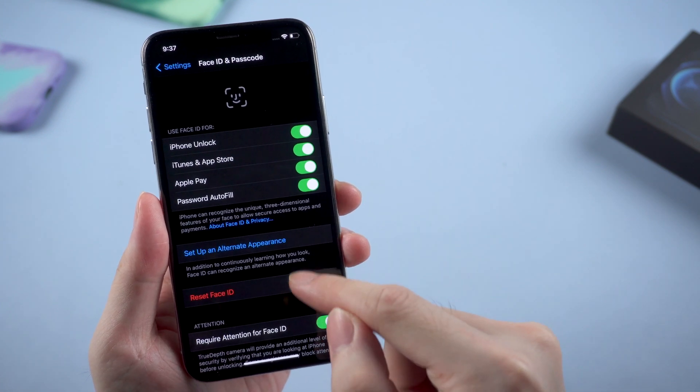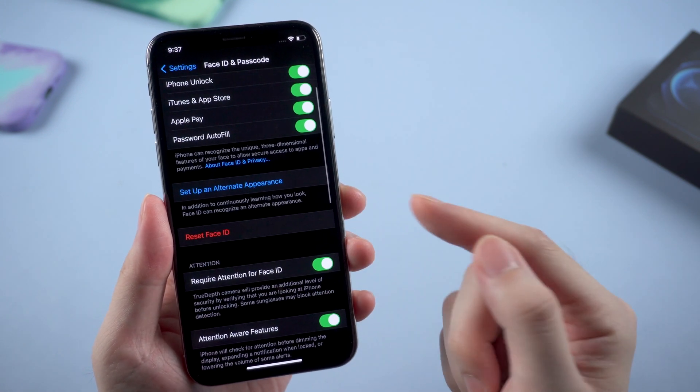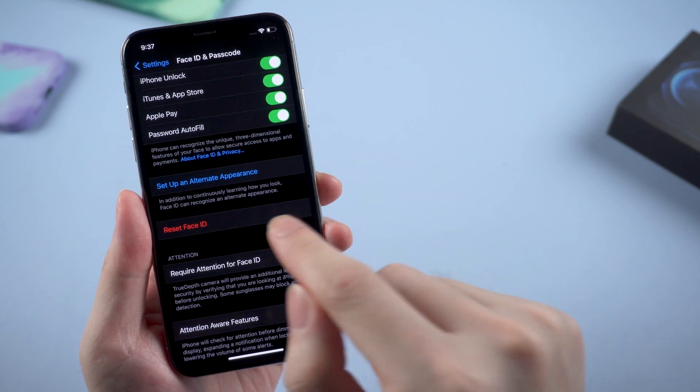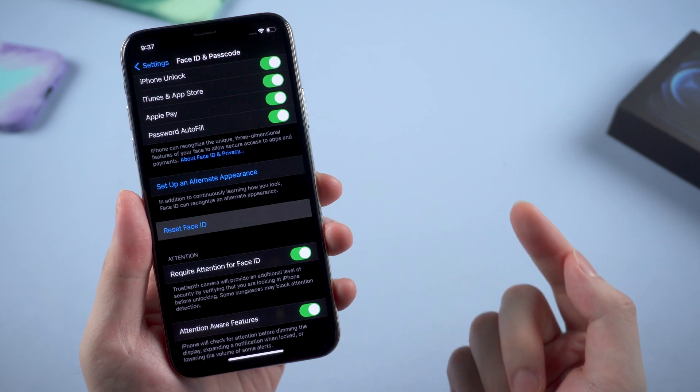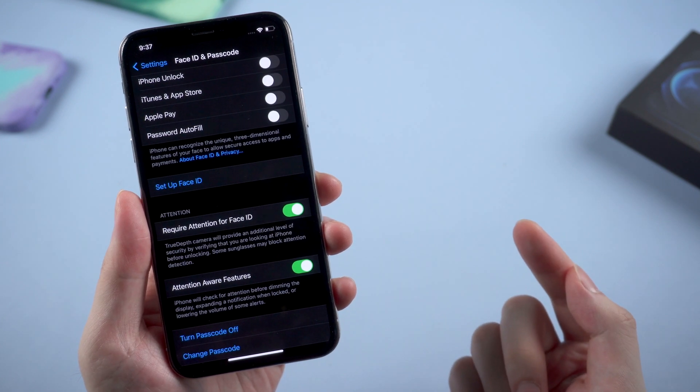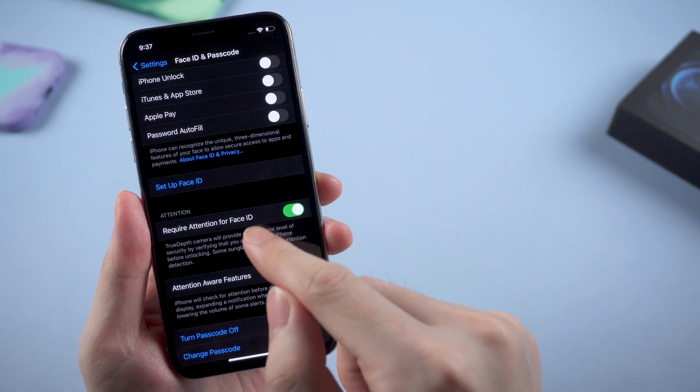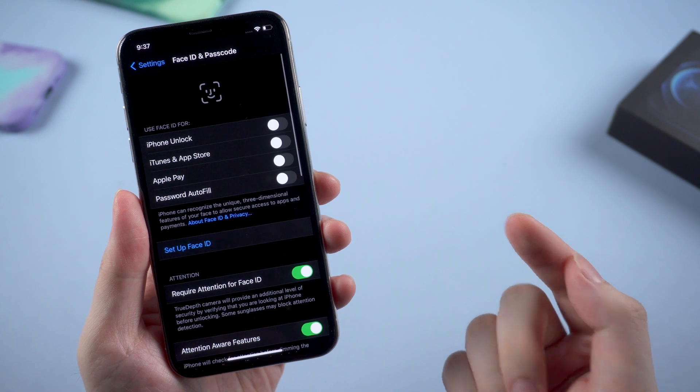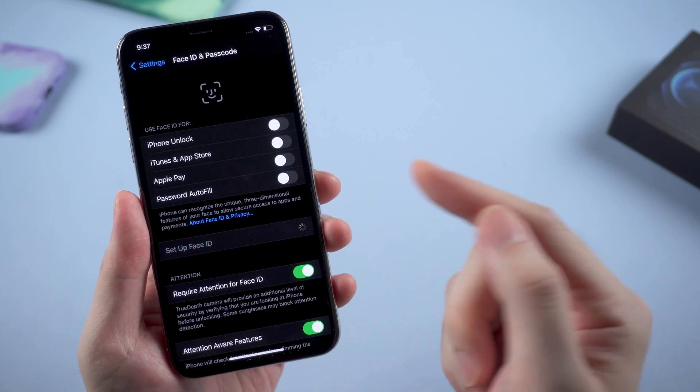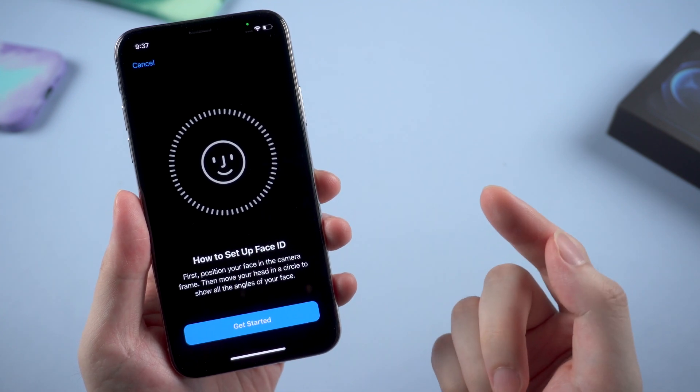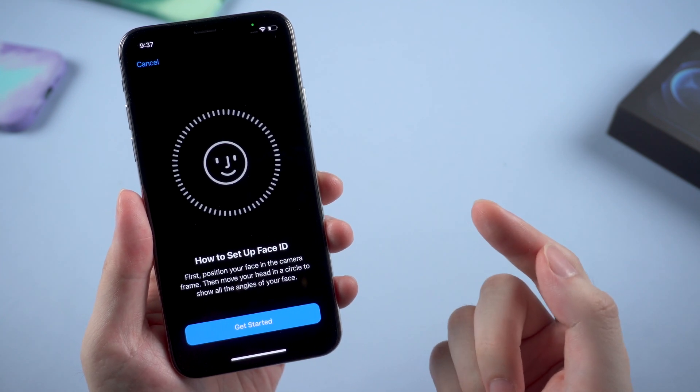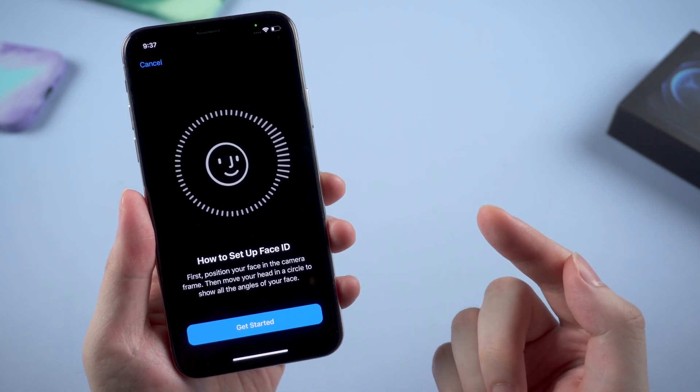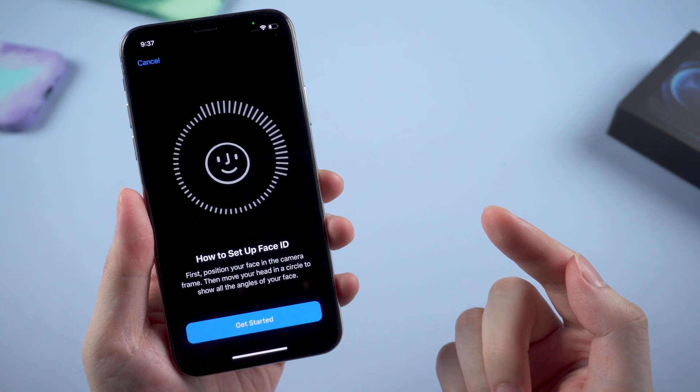Then tap the Reset Face ID button. It's done. Then tap Set Up Face ID. There you go. Try to set up the Face ID for yourself again and the problem may be solved.